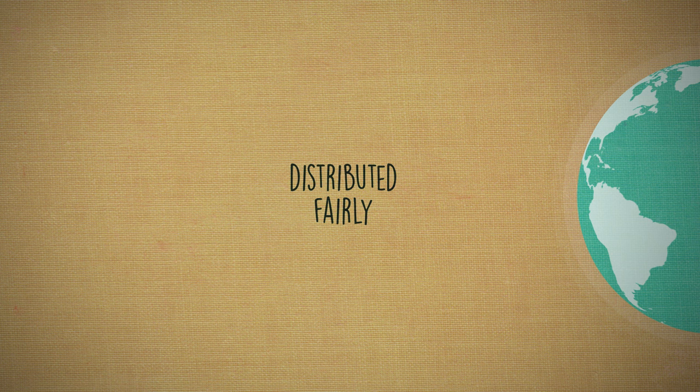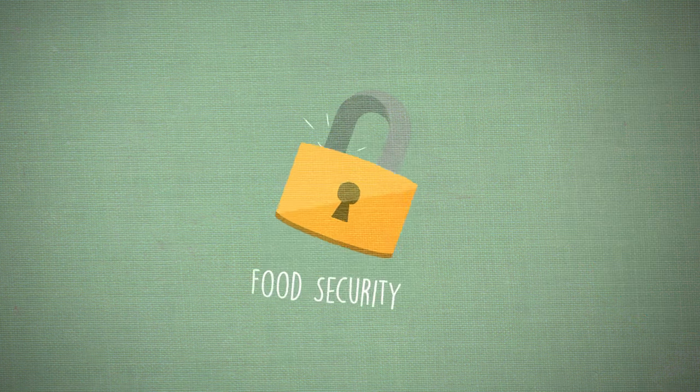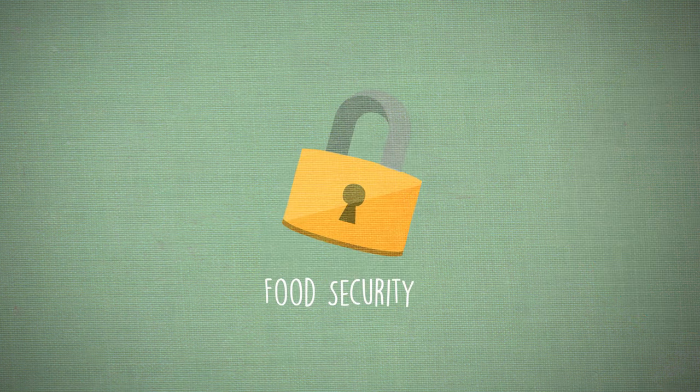What we are talking about here is called food security. It's not a term you might have heard before, so let's define it.